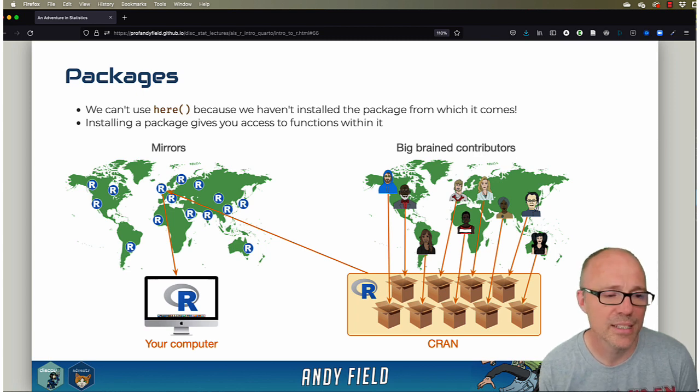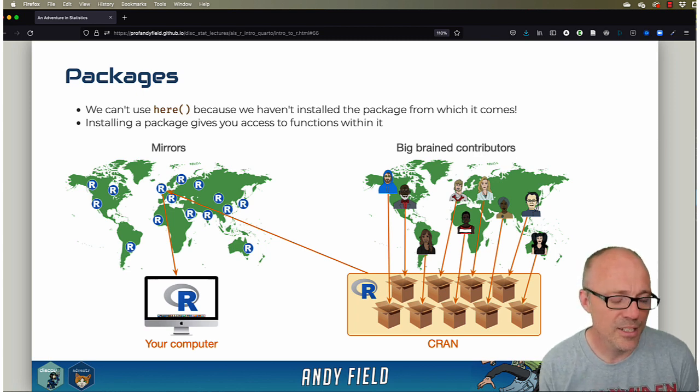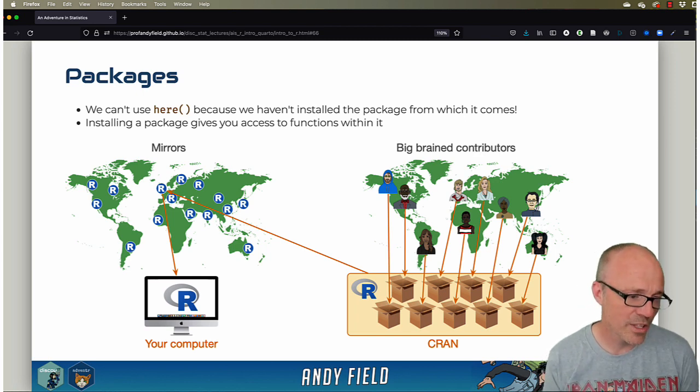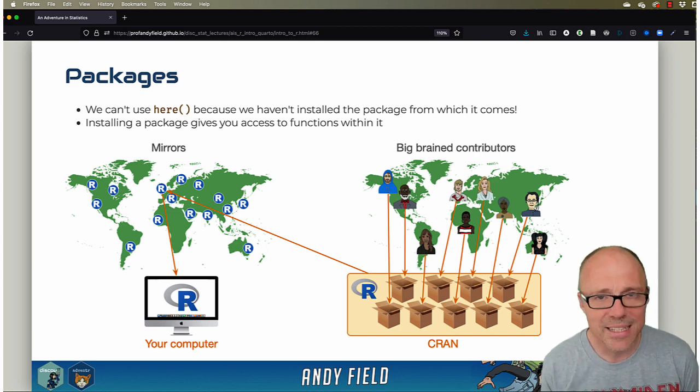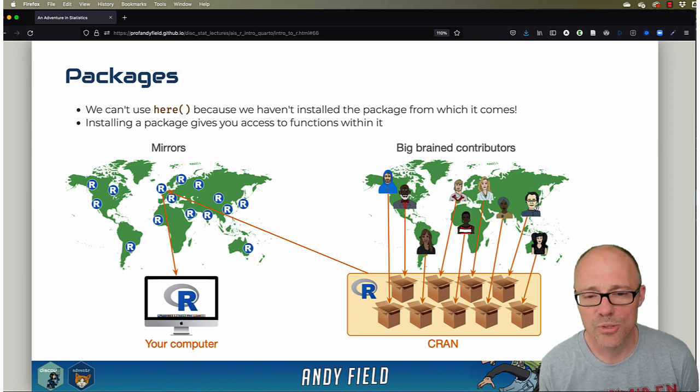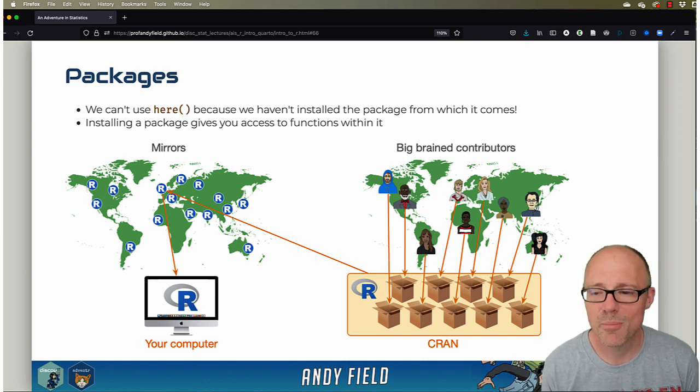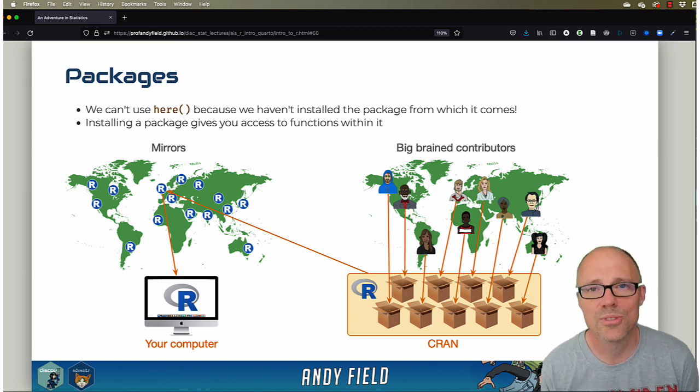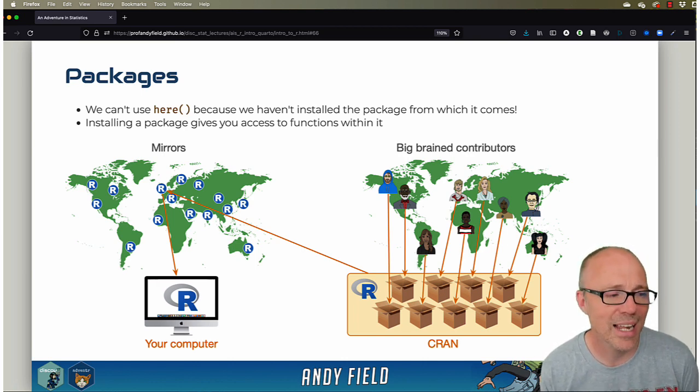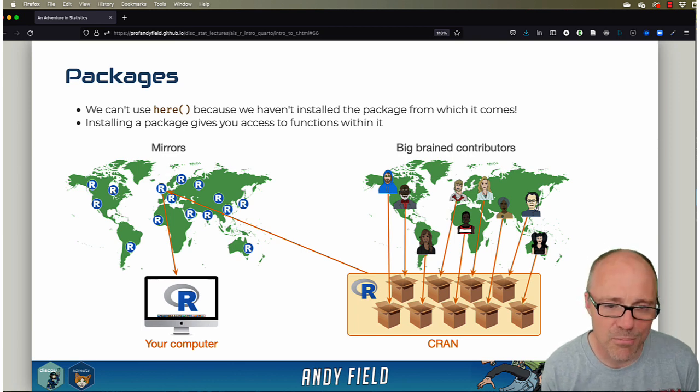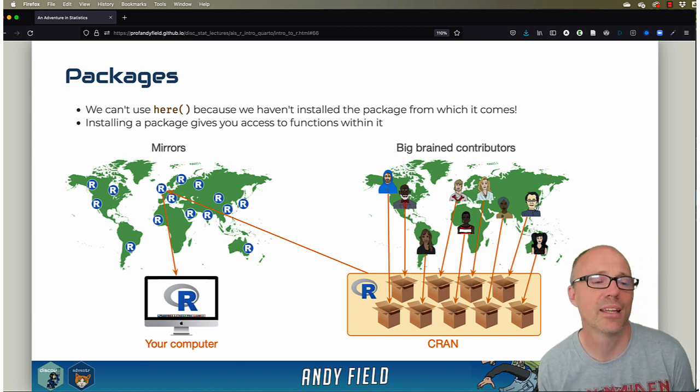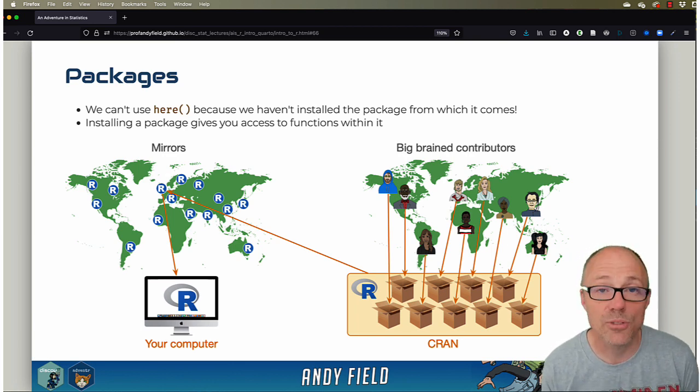This is one of the great strengths of R—any statistician across the world can write a package to do something, so this allows R to stay very up to date and to move very quickly. Of course, one of the downsides of that is it moves very quickly and there's always like 13 different ways to achieve the same thing.